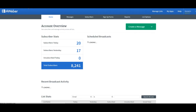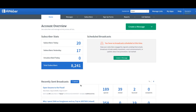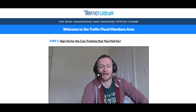The money's in the list. You need to get Traffic Flood and learn how to build a list with Facebook ads and promoting affiliate offers. Inside the upsell you also get case studies and done-for-you packs like the one I just showed you — that's one of the 10 that you get.